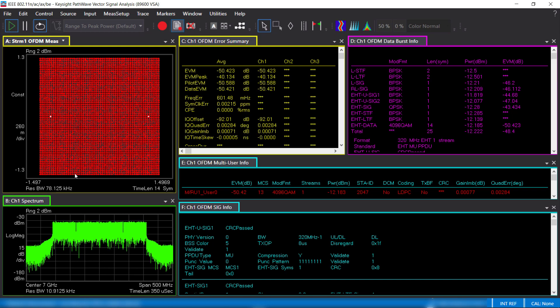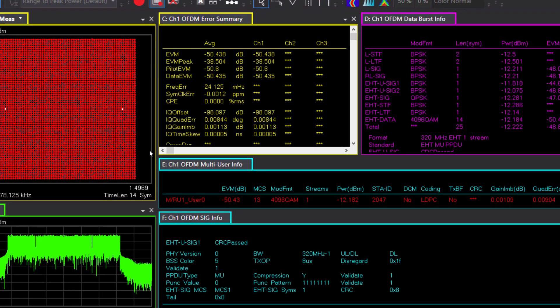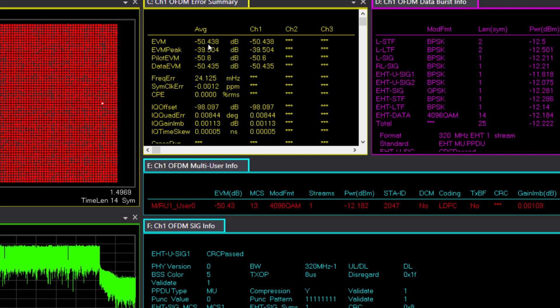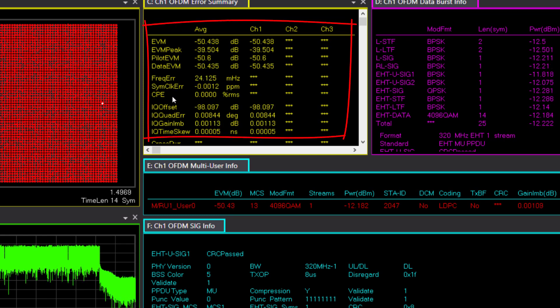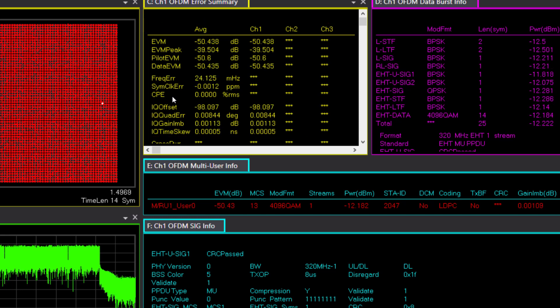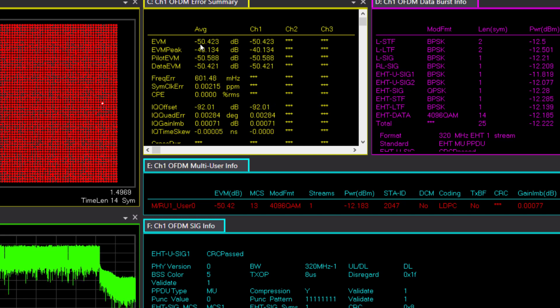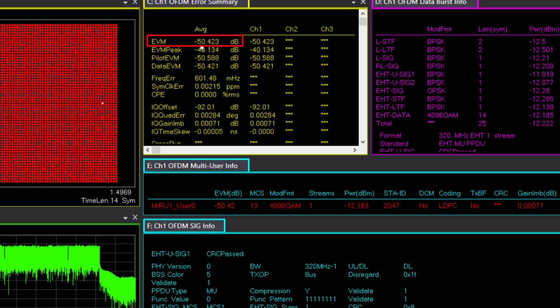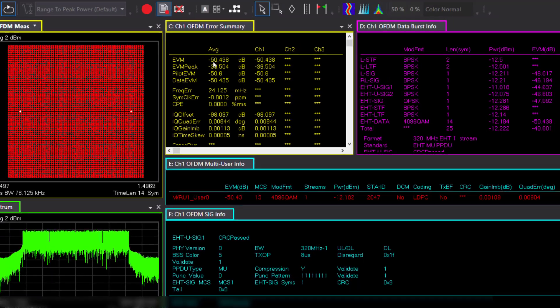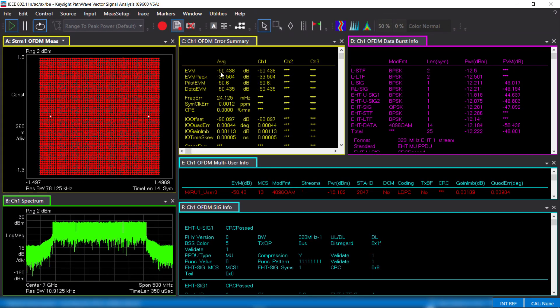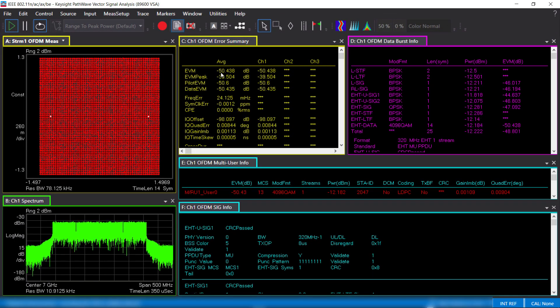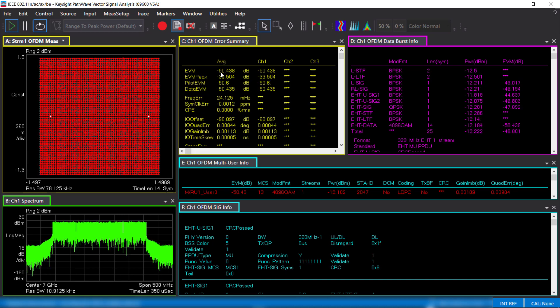You can see the 4096 QAM in the constellation diagram. Here is the error summary showing EVM and other error metrics. As mentioned earlier, the EVM limit for the 4096 QAM is minus 38 dB. We are measuring minus 50 dB, resulting in 12 dB margin. This high of a margin gives you the confidence in what's being measured is the true performance of the device under test and not of the test equipment.